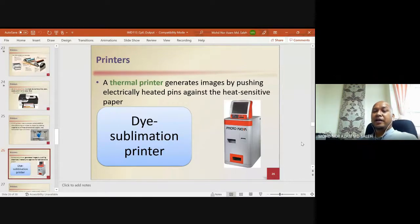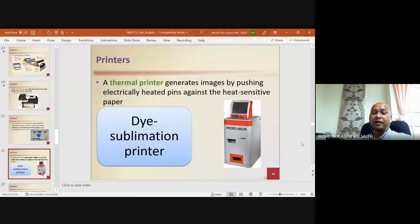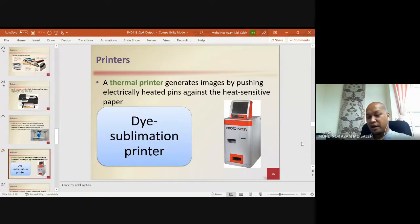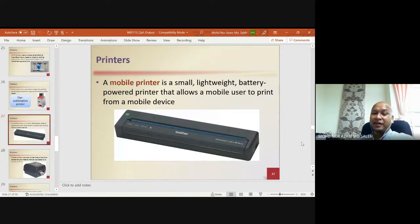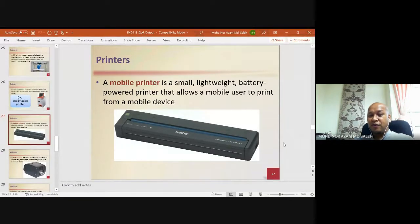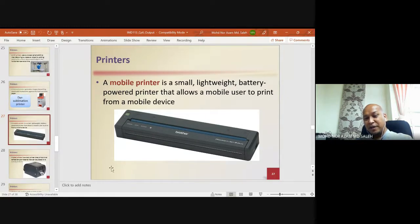A thermal printer generates images by pushing electrically heated pins against heat-sensitive paper. There are two types: one used to print receipts, and a dye-sublimation type used to print photos. A mobile printer is a small, lightweight, battery-powered printer that allows a mobile user to print from a mobile device — connect the phone wirelessly or via cable, insert paper, and the printer produces the output.